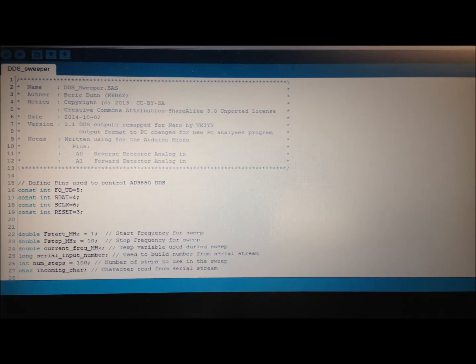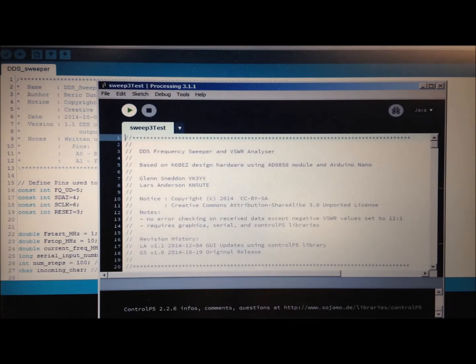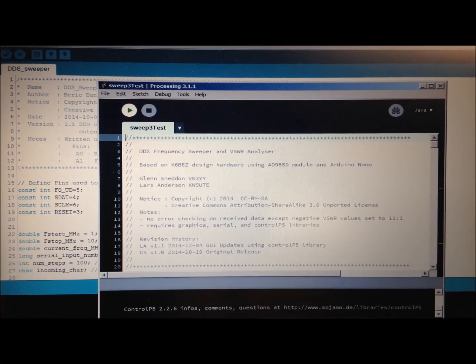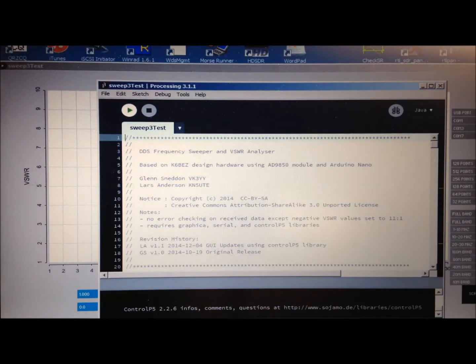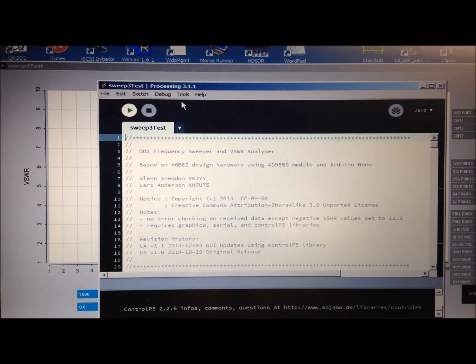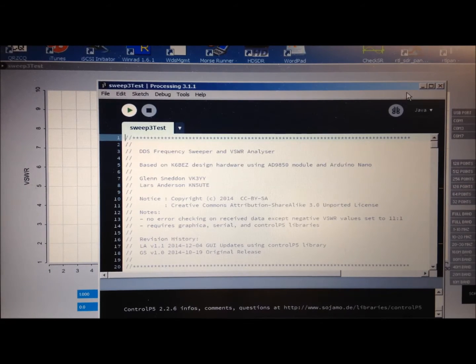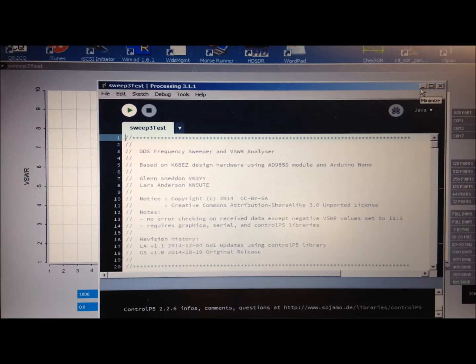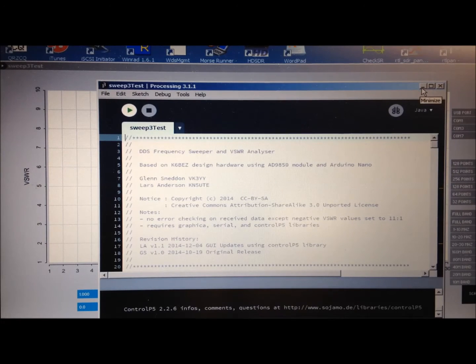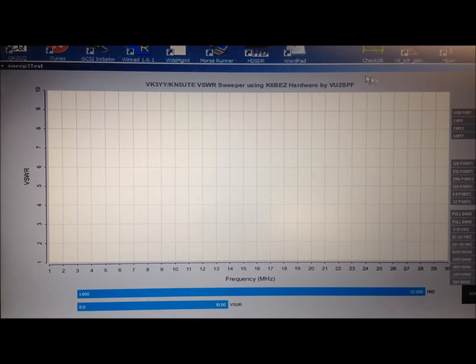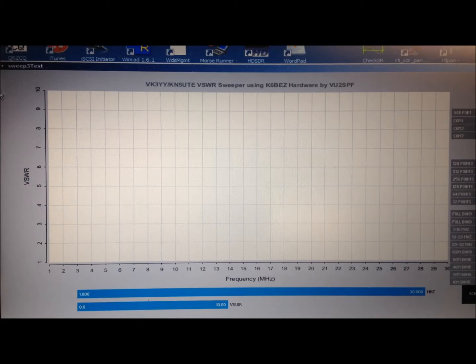Now let's look at the other piece of software that's required. It's actually written in a development environment called Processing. And that's also an open source project that's free to download and install on your laptop. And the specific program that we are currently running is called Sweep3Test.